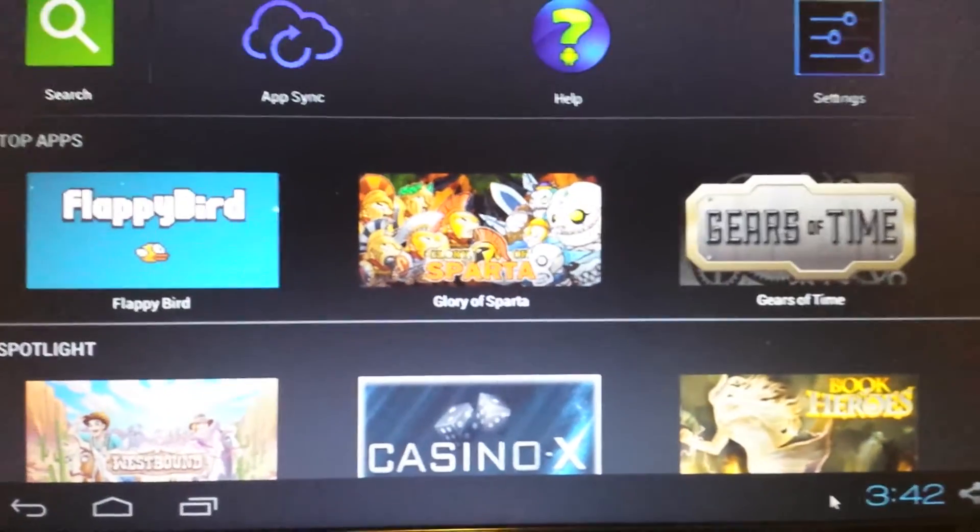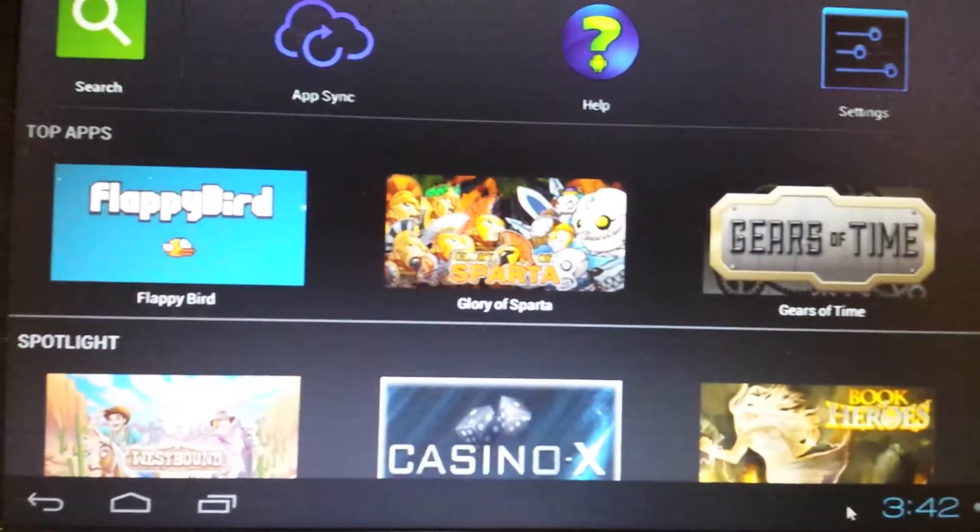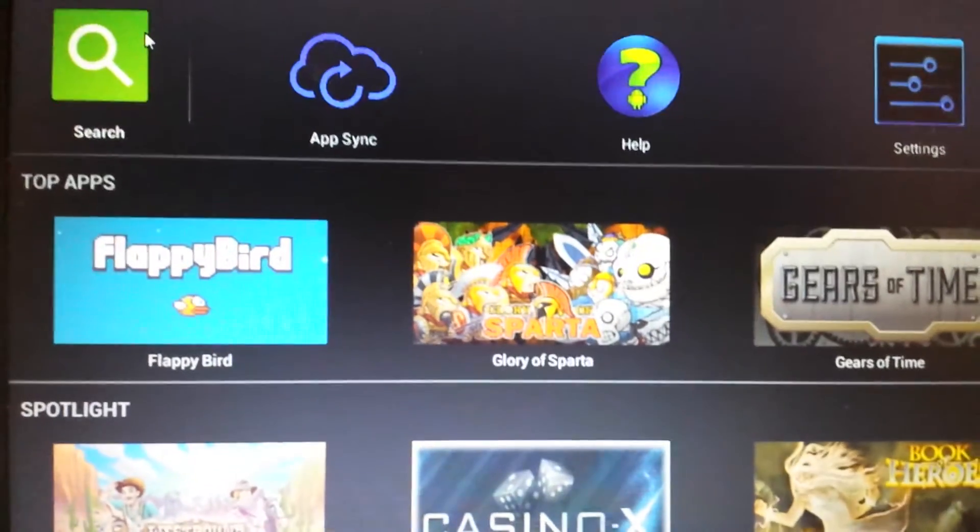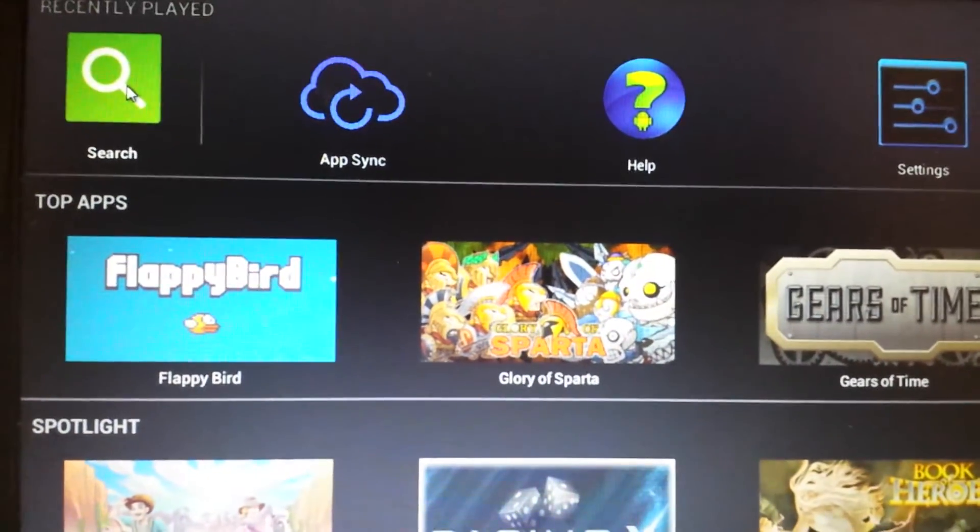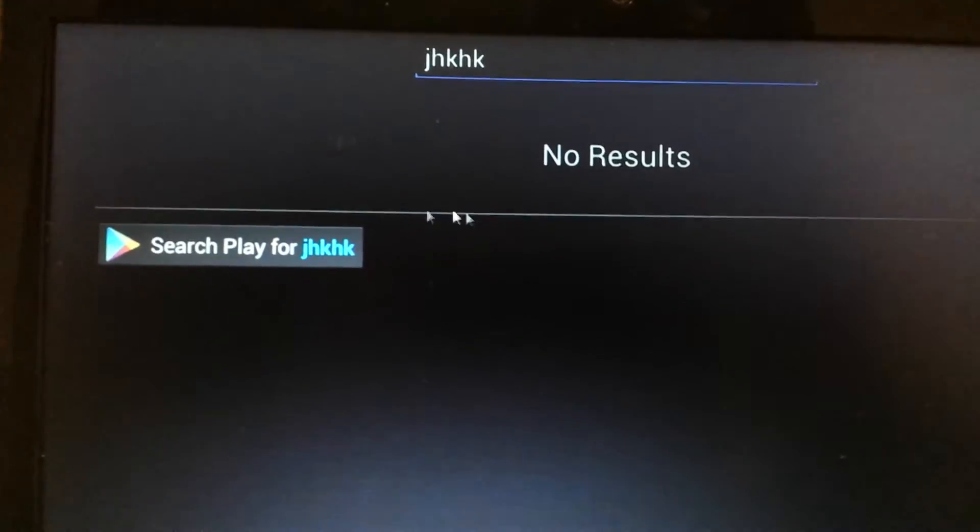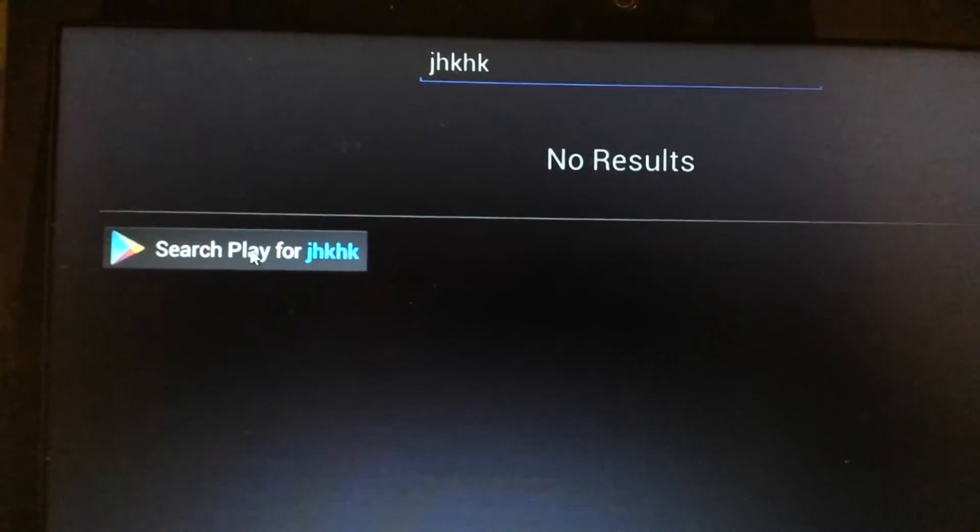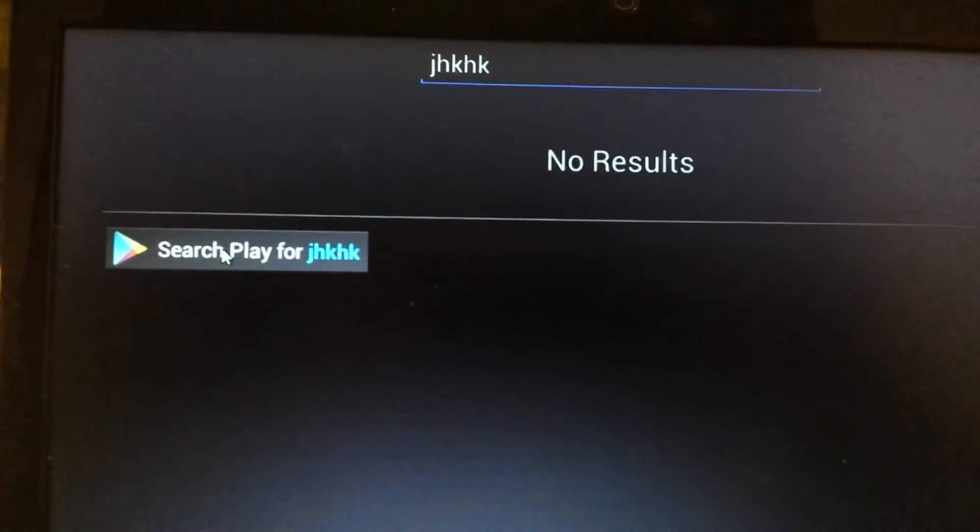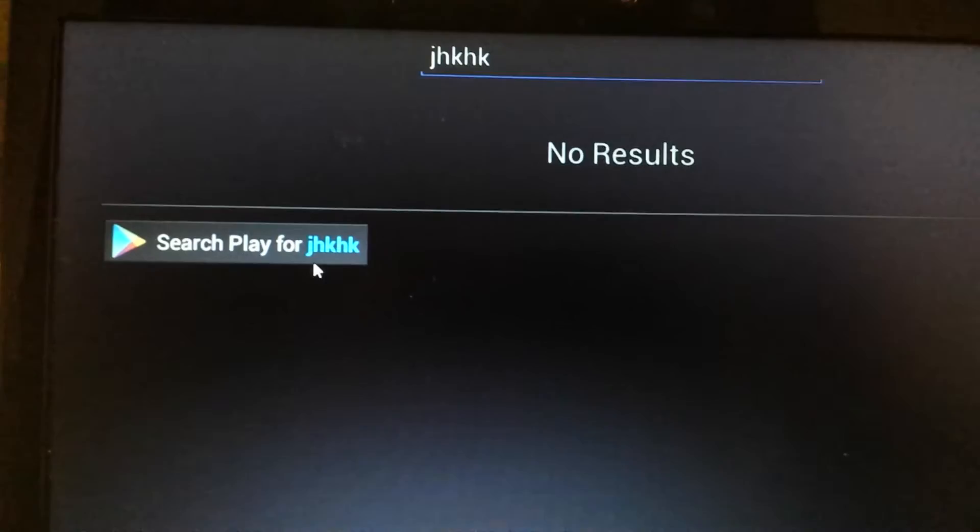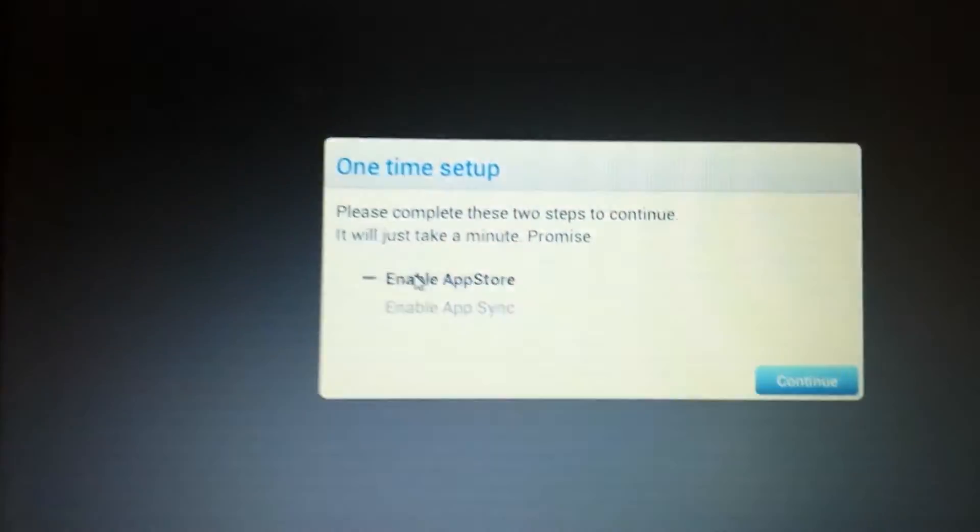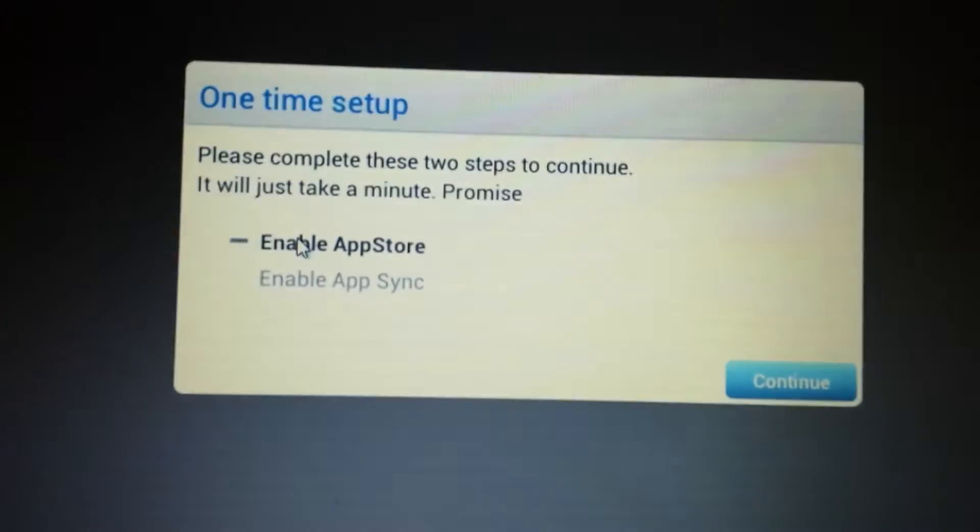Now, we need to do the same thing again. Go back up here in the top left-hand corner and click on Search. It's one click for this whole entire application. Up here again, just type in whatever. And then we'll click on Search Play for whatever.